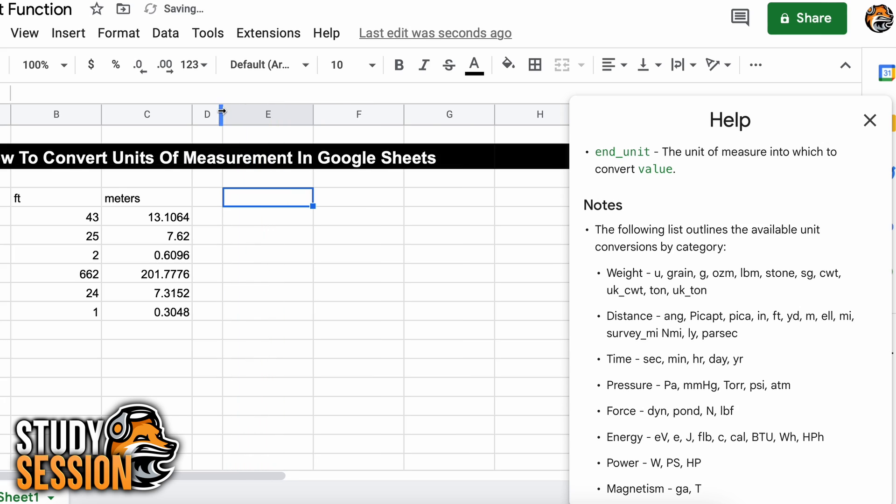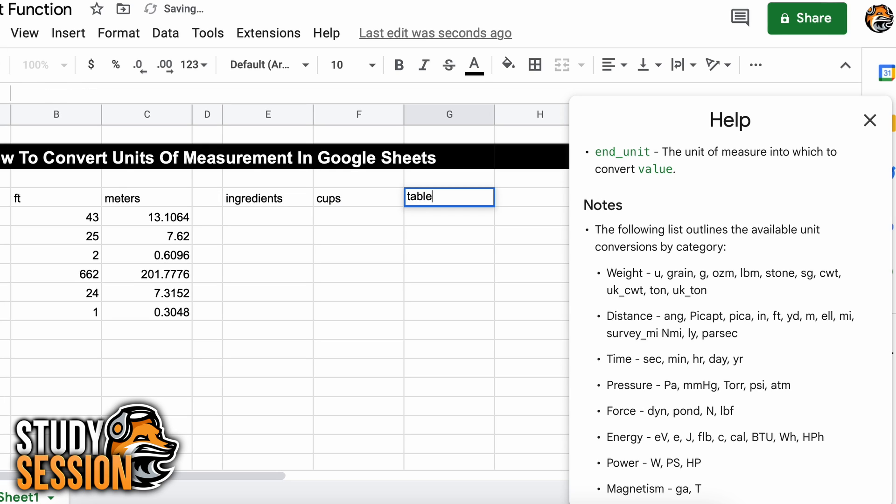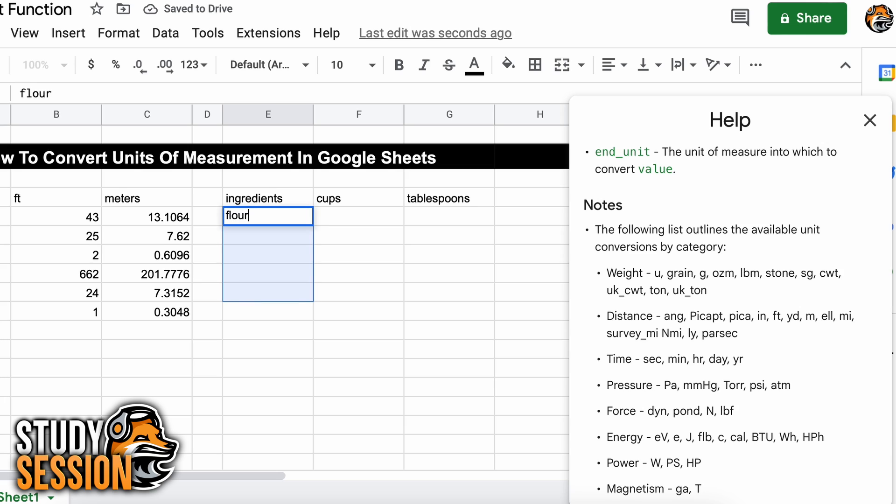This was something I never knew you could easily do in Google Sheets, and it can make your life much easier. Let's go through another example now, and that will give you a more challenging example to make sure you fully understand how to use the convert function.